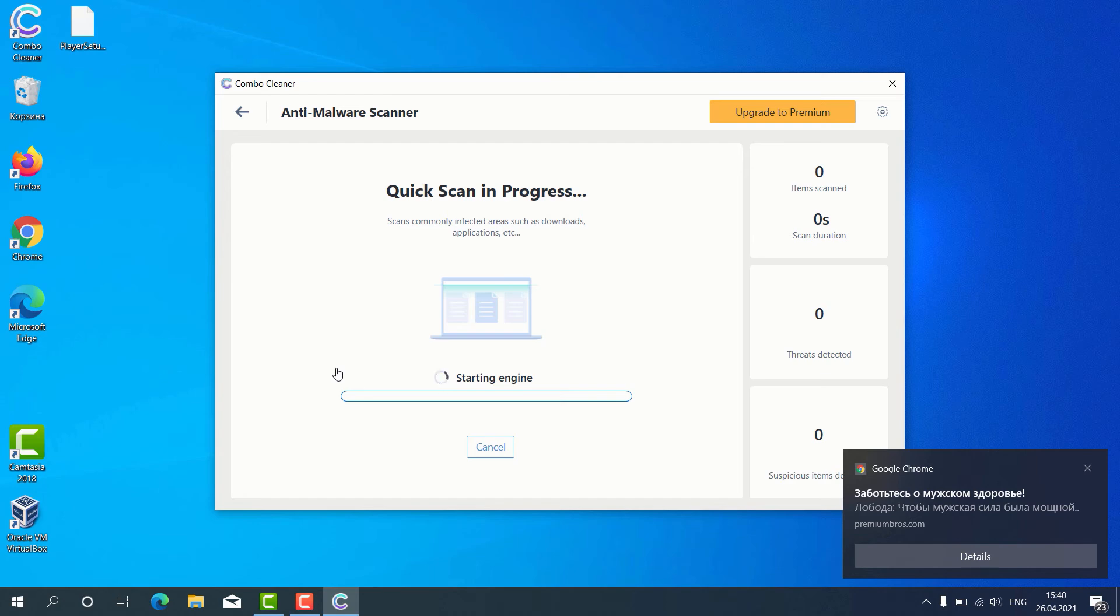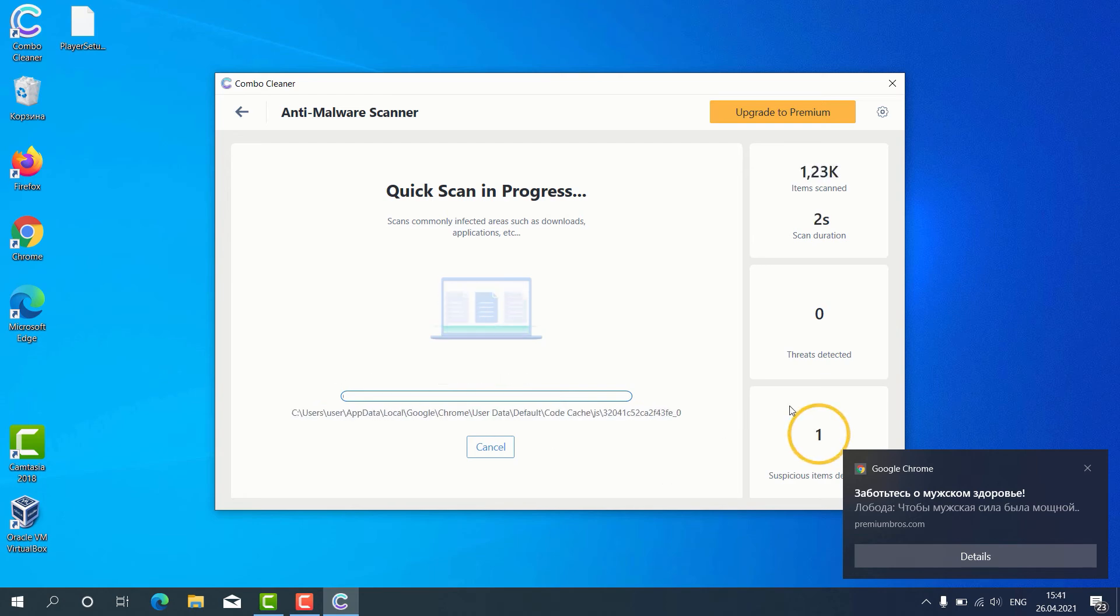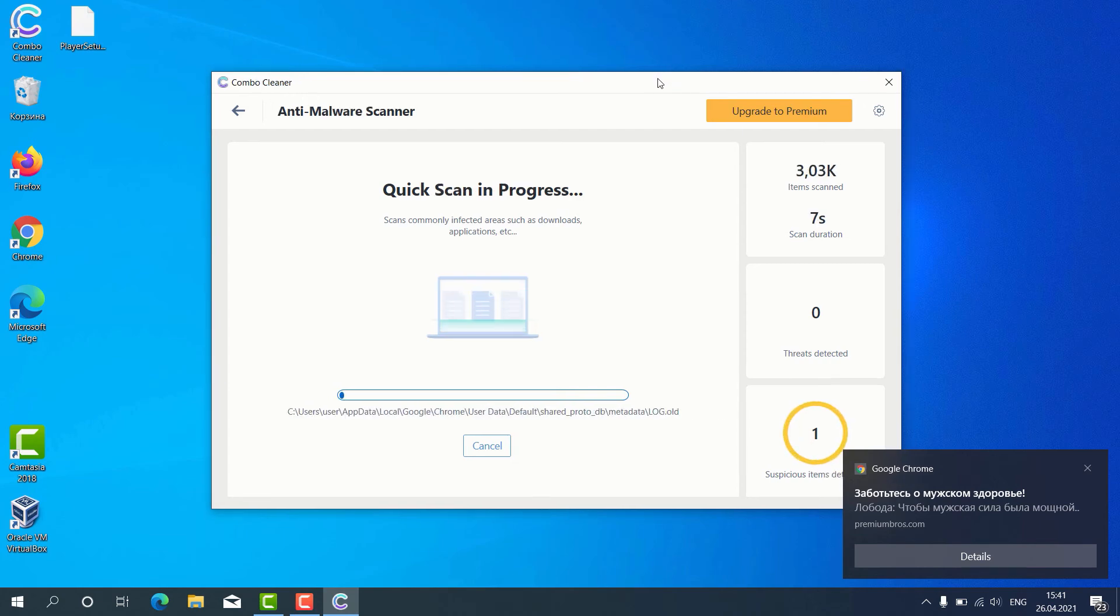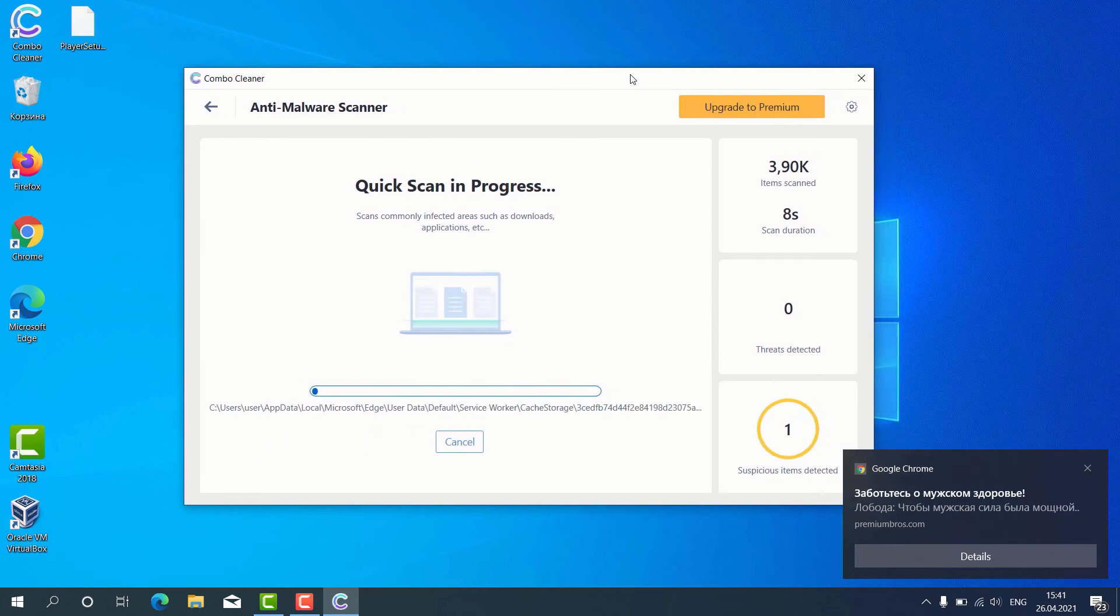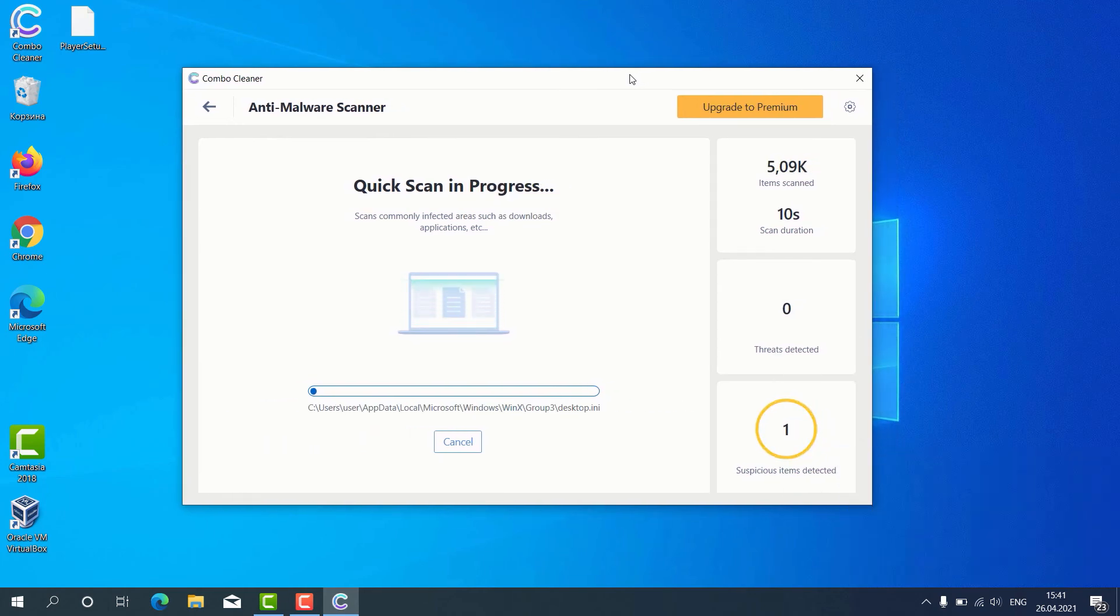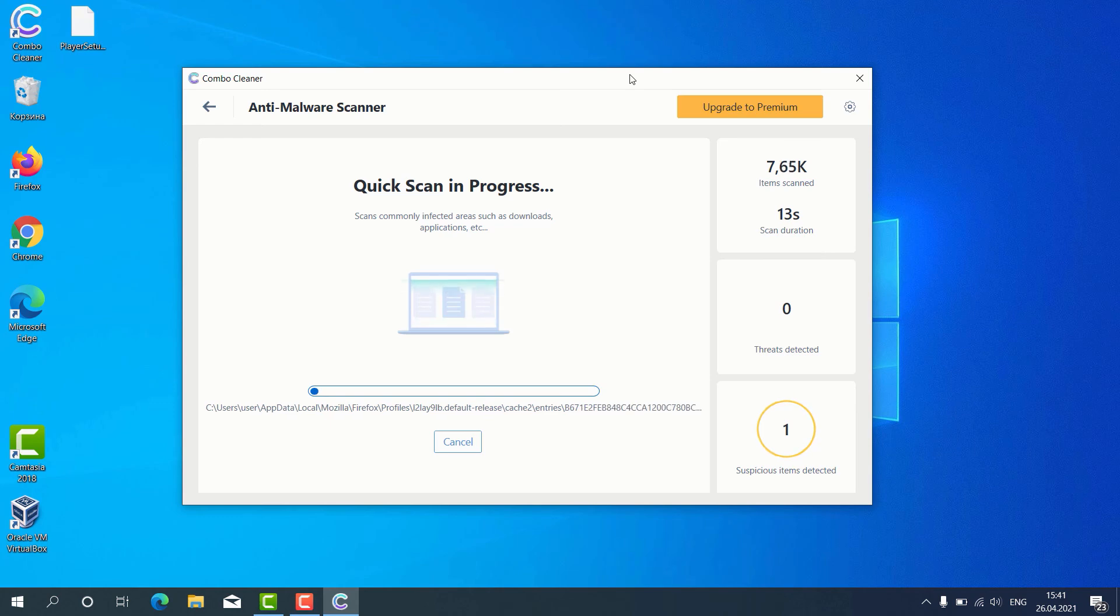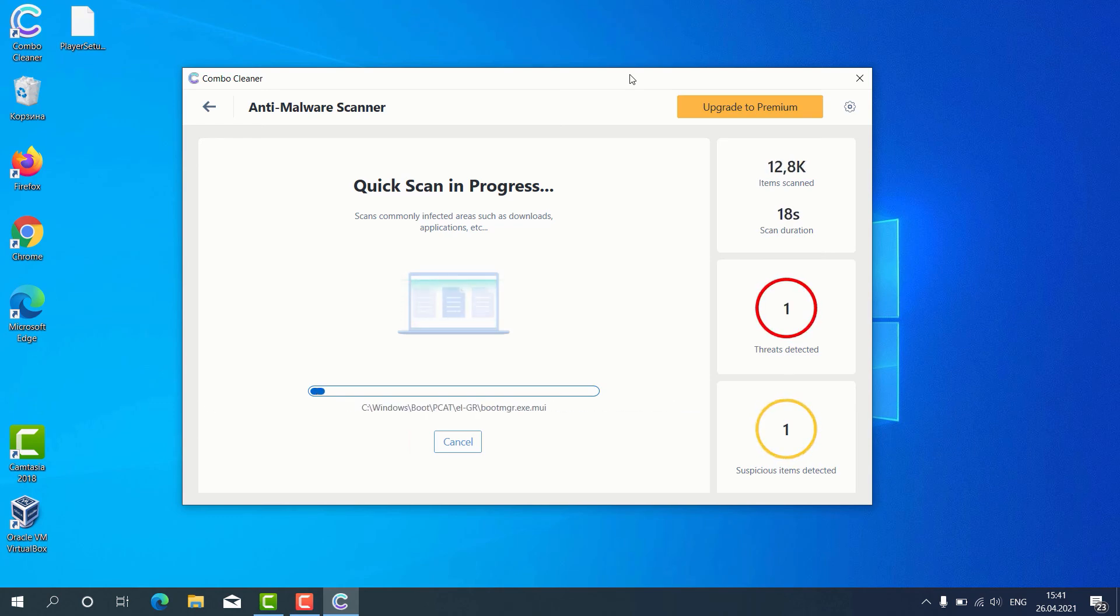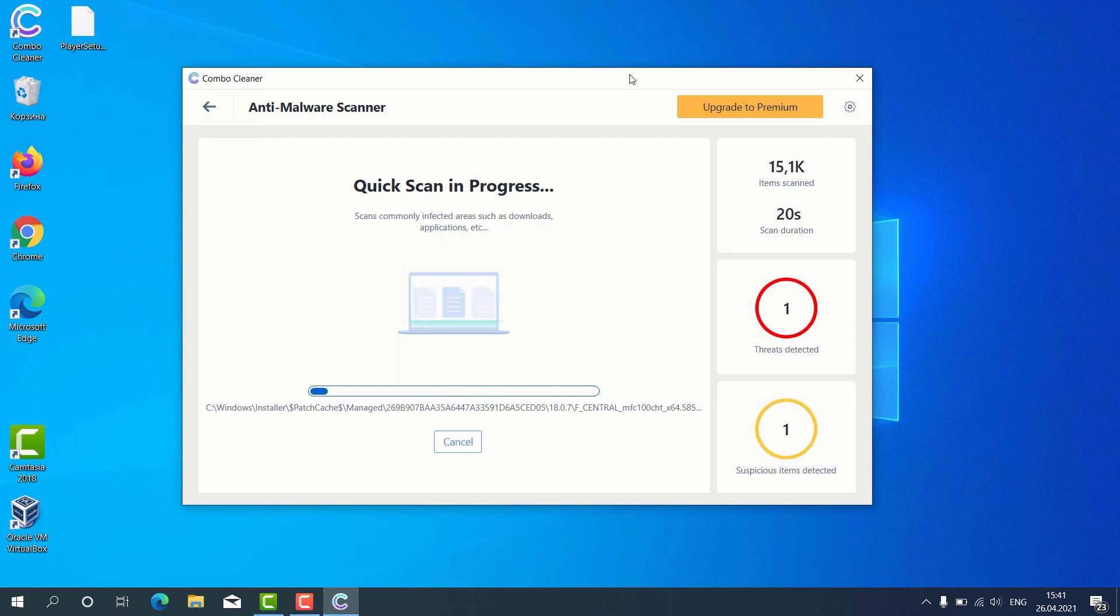The program begins scanning our computer, and as you can clearly see, some suspicious items were already identified during the scan. After the scanning is successfully completed, the program will give us the detailed report about the condition of our Windows computer.